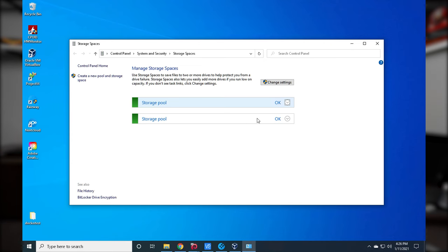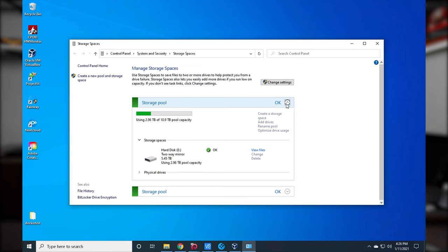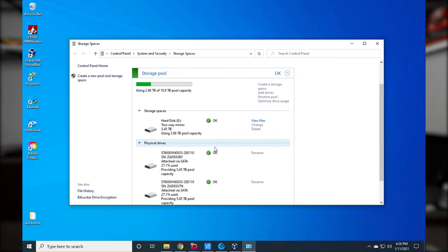You can see I have two storage pools. Here is my two-way mirror of six-terabyte hard drives — two physical drives, each with 5.45 terabytes, and they're mirror copies showing 27.1 used on each. So in the event that one drive fails, the other has the exact same data. I can take out the old one, put a new one in, and we're good.